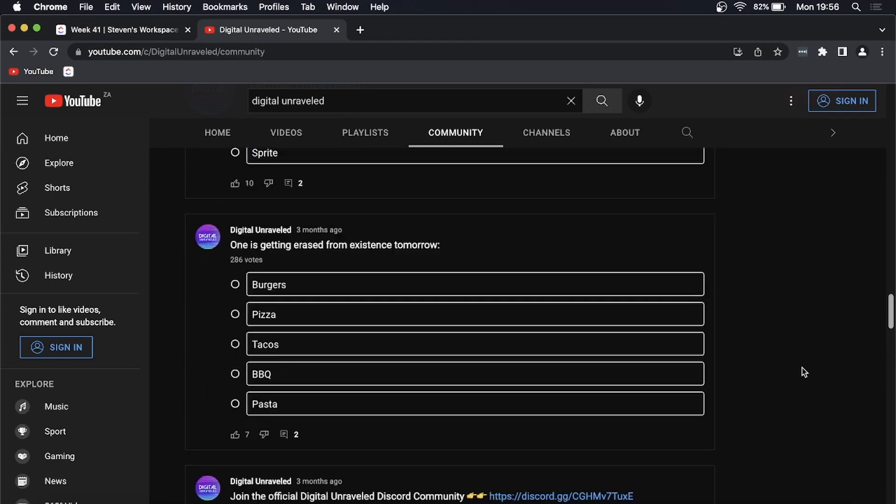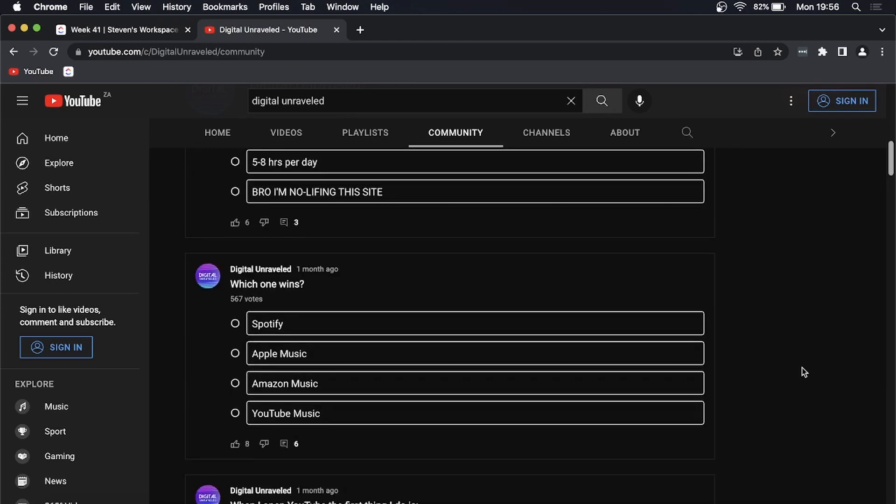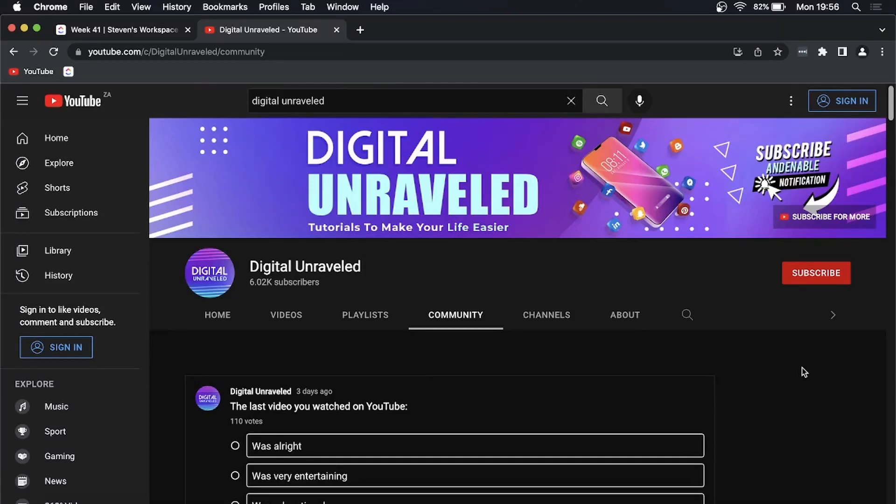So that's how you see those community posts. And if you want to create your own community posts, you do need to have a YouTube channel and you need to have at least 500 subscribers to post on the community tab.